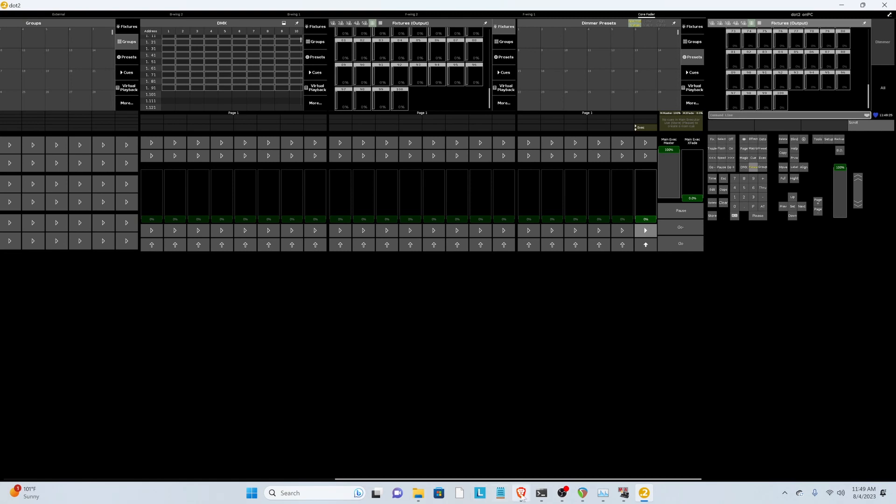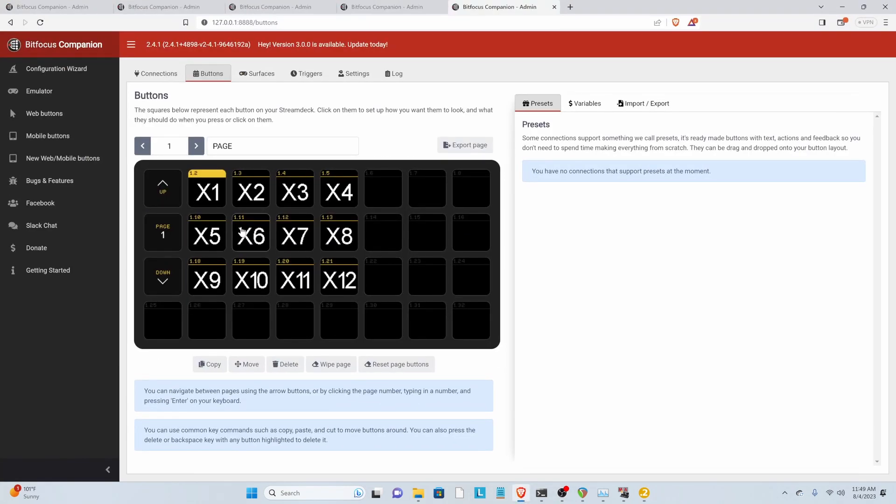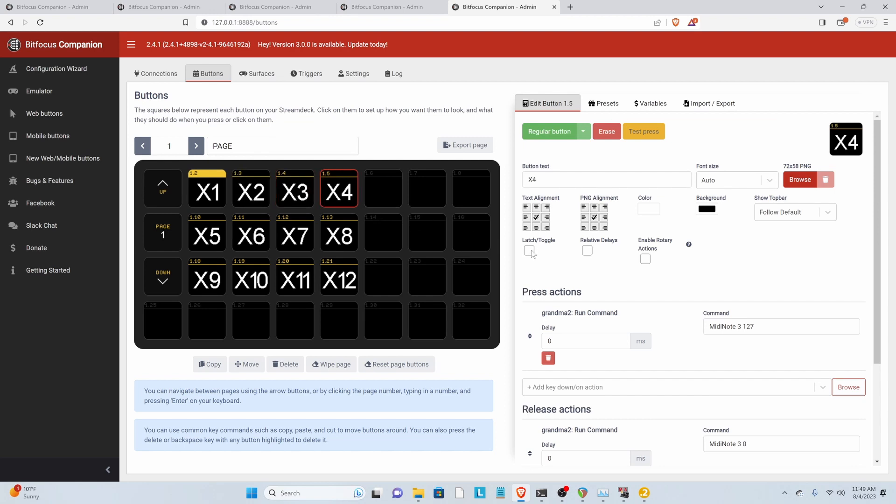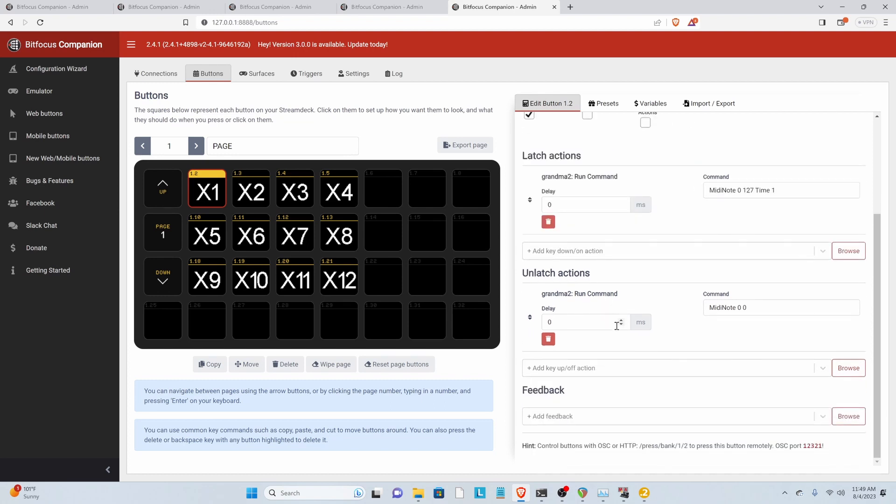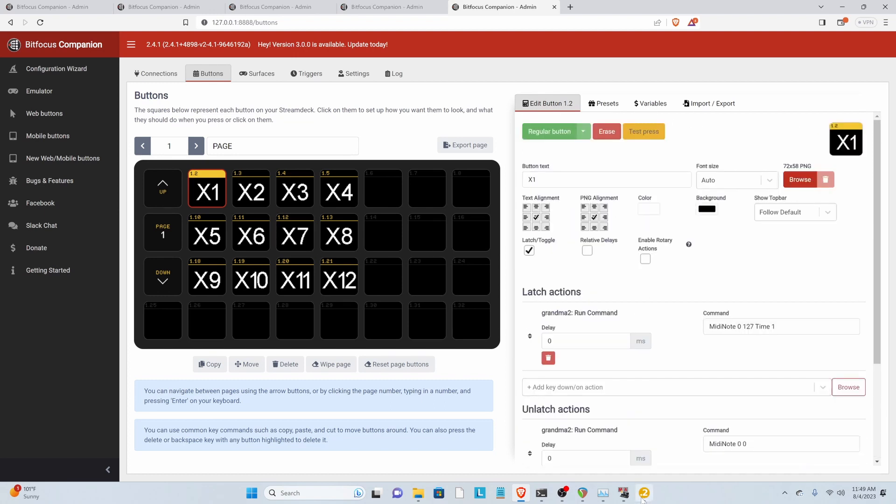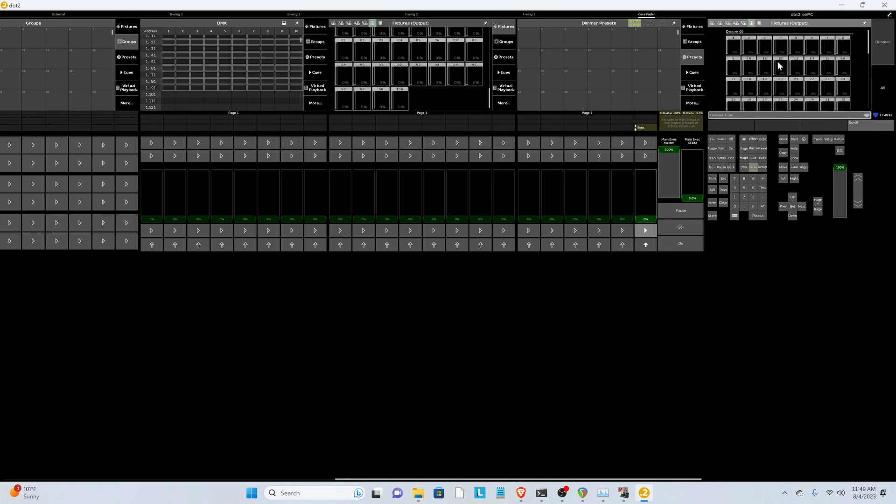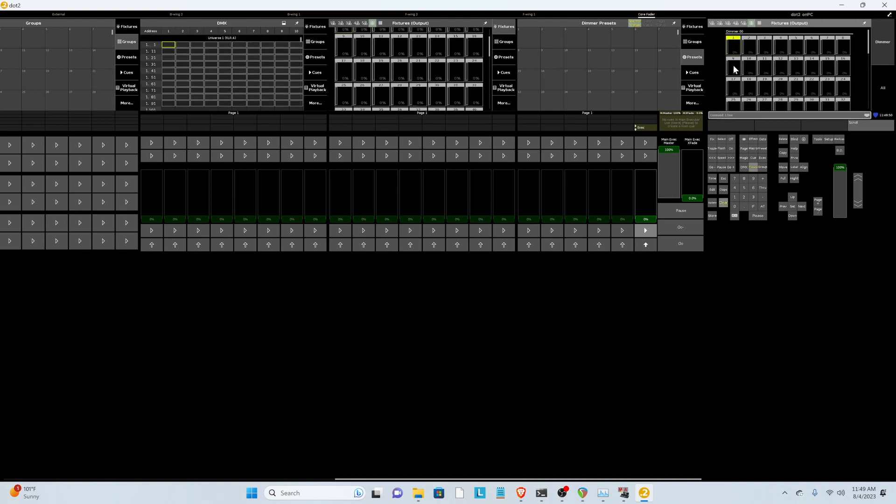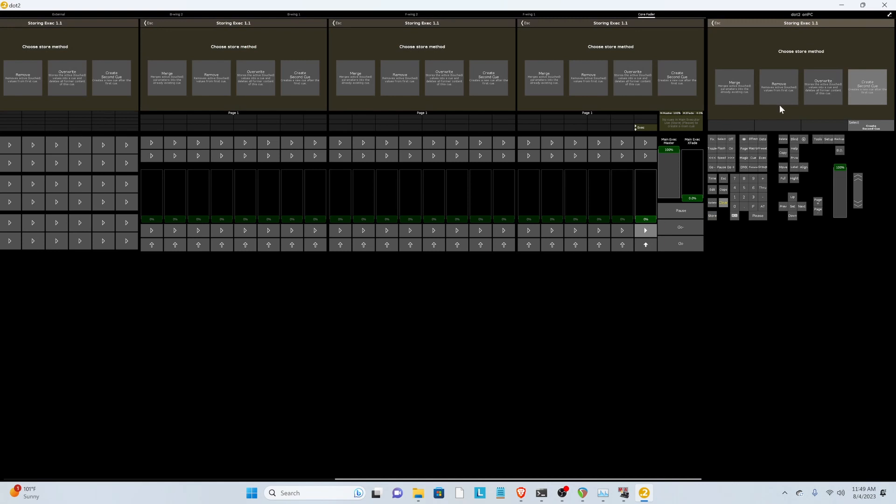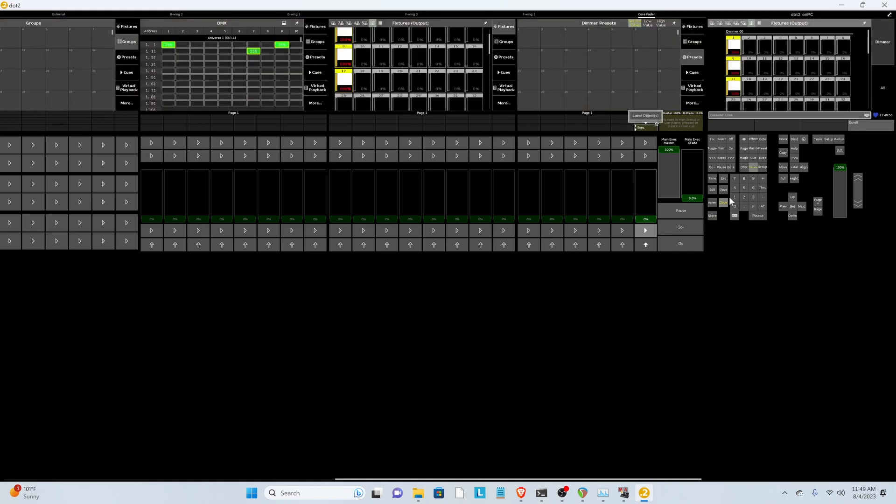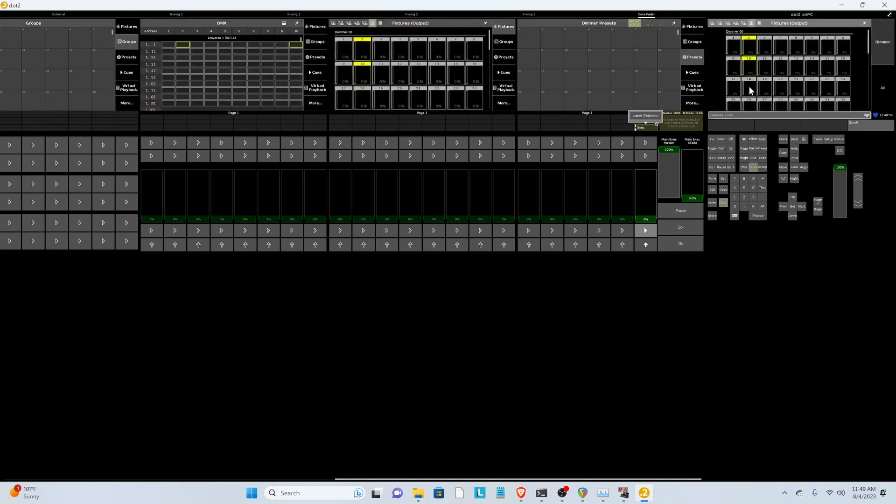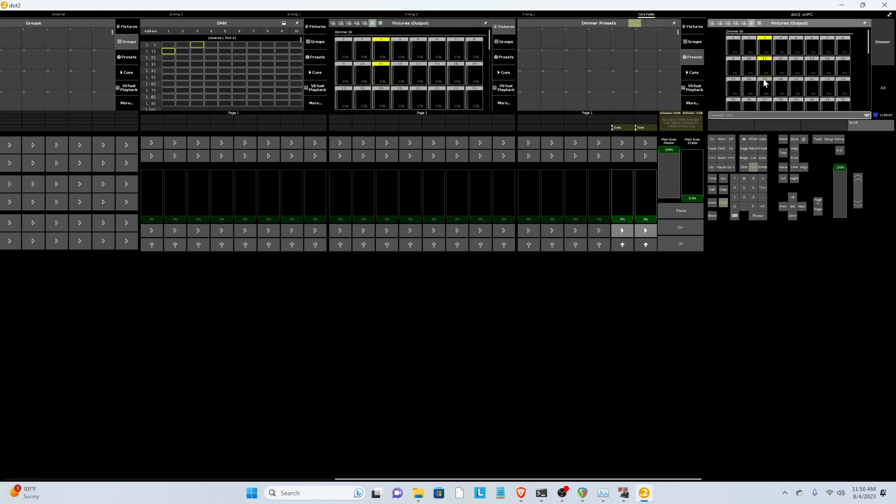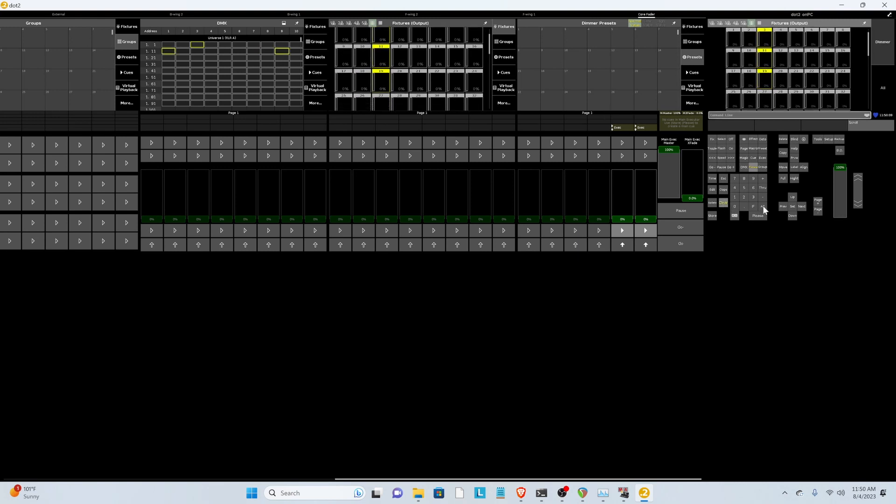Now we need to set up our buttons to behave as such. So what I found is you can go to Companion. And if you want some of these buttons to latch or toggle, you just click this button. So I'm going to set this top row up to Latch and Toggle. And then go to Dot 2.